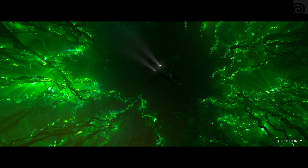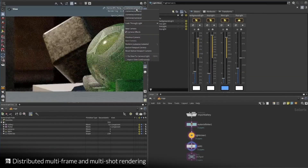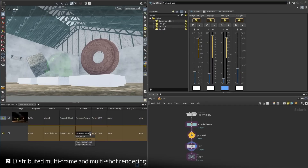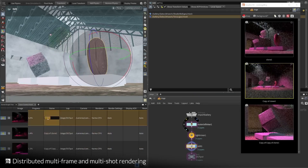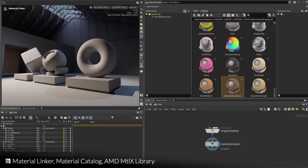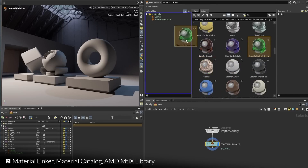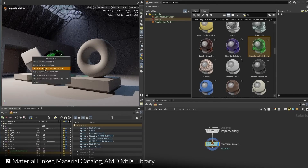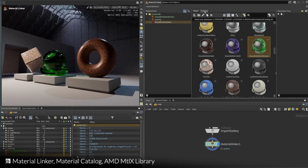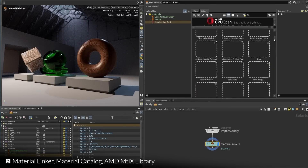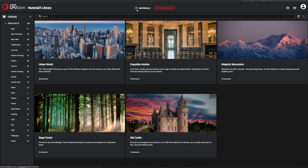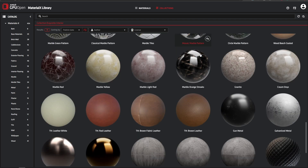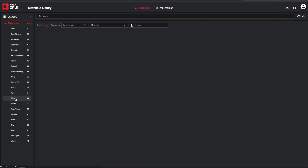There are a few more things coming over to Houdini 20. One of them is the distributed multi-frame and multi-shot rendering, which is definitely going to be cool. There's also the material linker and catalog, which would allow users to link materials from an existing catalog. The AMD MaterialX library, which we've talked about on the channel before, is also coming to Houdini, and it's quite interesting to see it integrated here as the material library will be easily accessible and usable directly in Houdini.